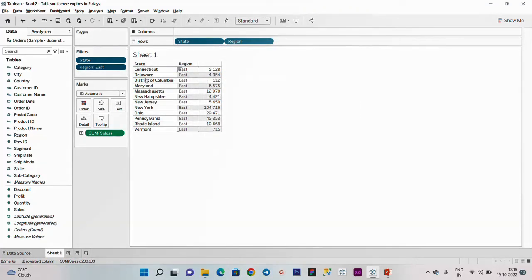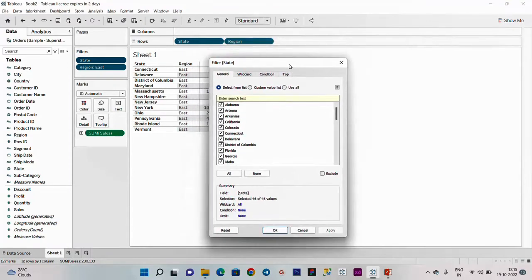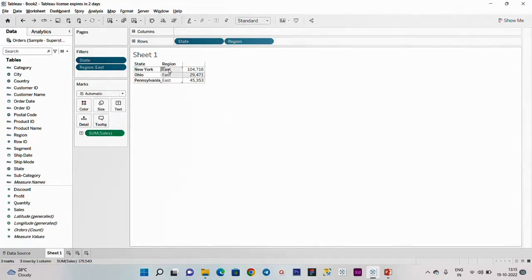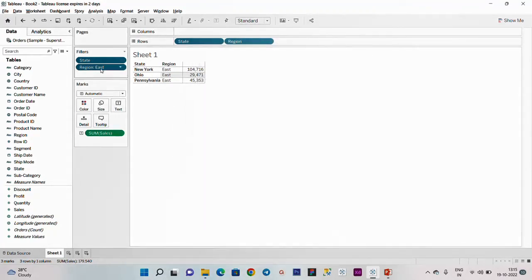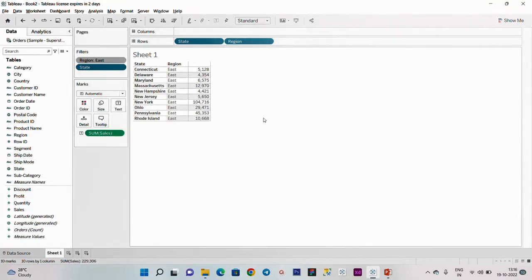We will use the context filter. Now we go to state. Click on top - in the top we go to by field, top 10 sum of sales. Click on OK. Now we go to East. Now we go to context. East region has the highest sales. Add to context. So we go to context filter.